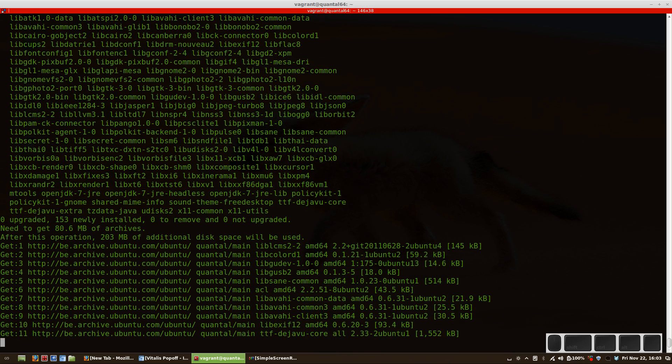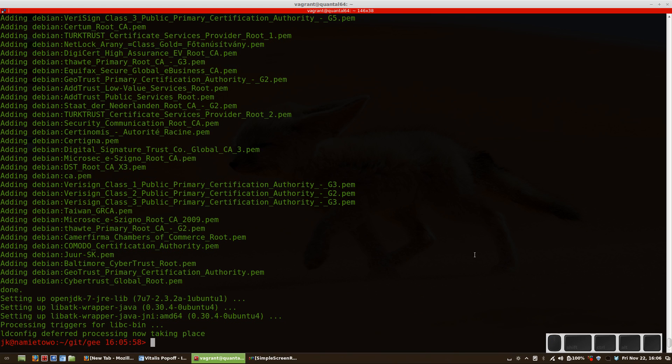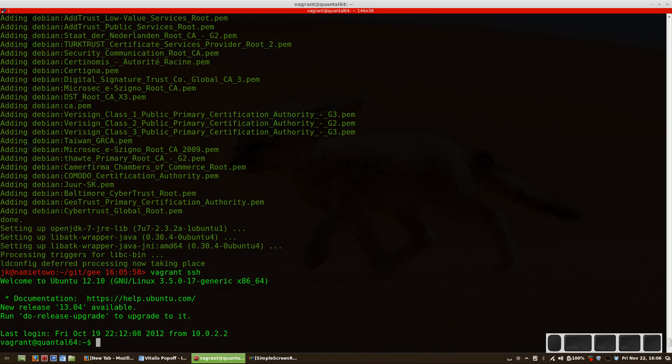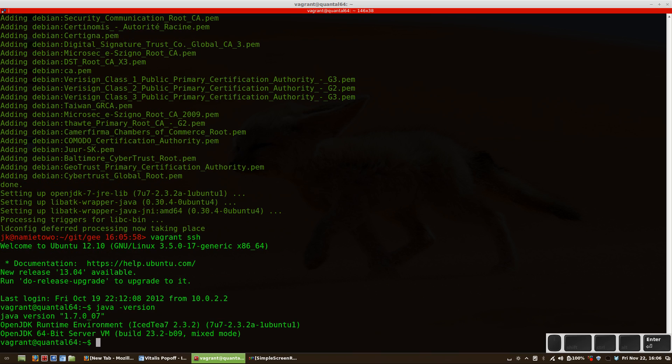So I'll be back soon. Okay, provisioning just finished and we have everything configured on that box. We can SSH to it and check that Java is installed.